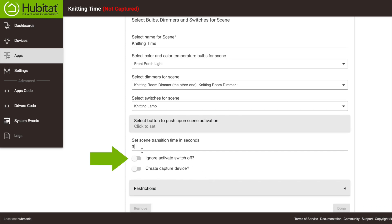This Ignore Activate Switch Off switch is not only interesting grammar, but what it does is prevent the scene from being turned off as a whole. So with this toggled on, if you say 'Alexa, turn off Knitting Time,' it won't do anything. You'd have to turn all the devices in Knitting Time off individually. The Create Capture Device option gives you a second way to capture a scene without coming into the UI.